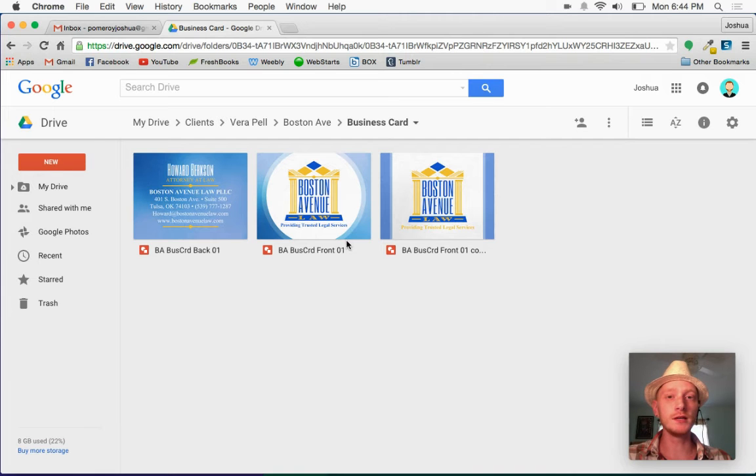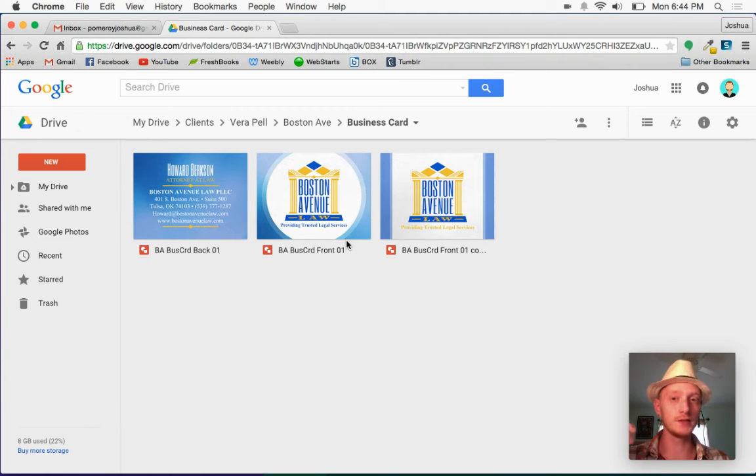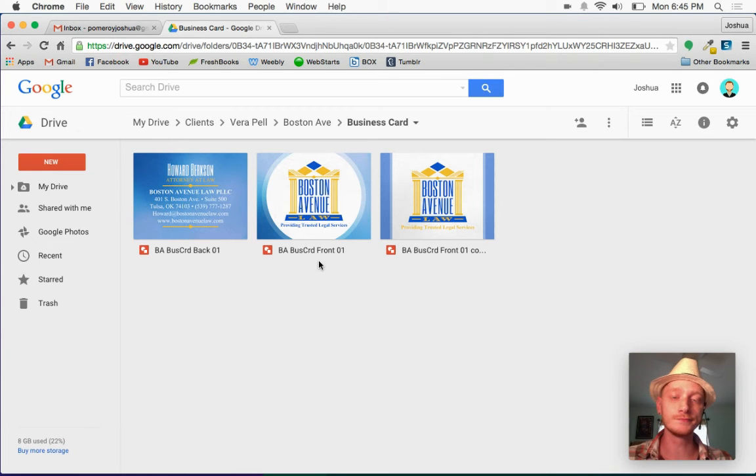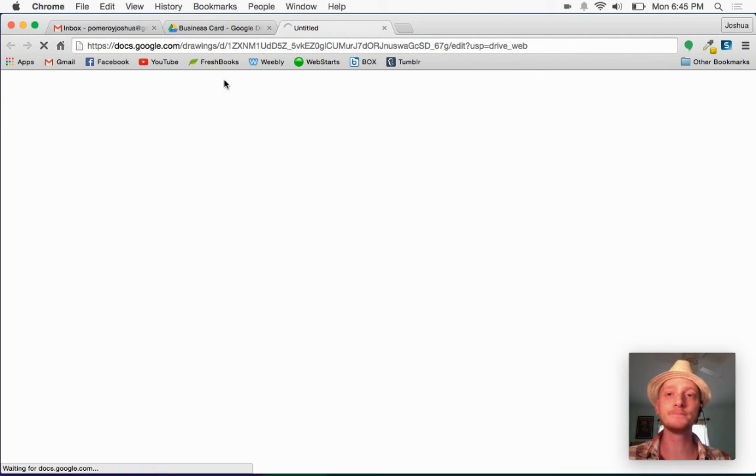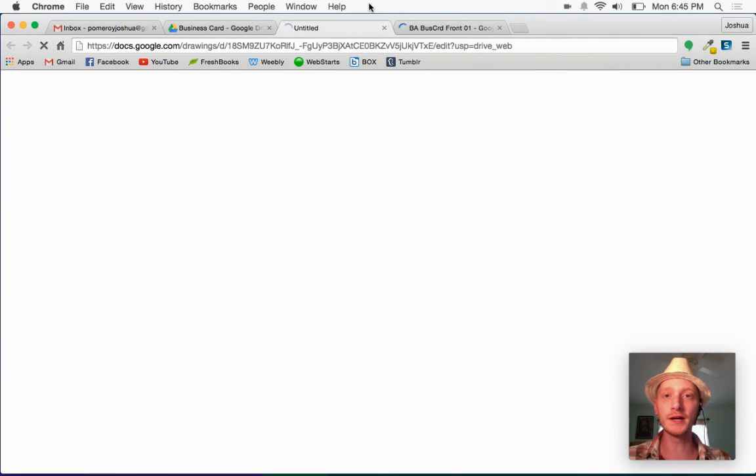I could have done this in Google Presentations and just used one document that contained two slides, a front and a back. For this one I chose to use Google Drawings and do two separate documents. So, open the front here and open the back.